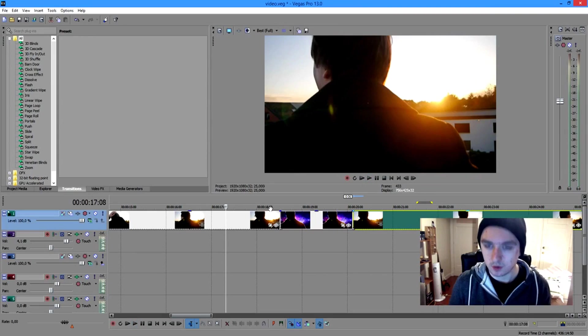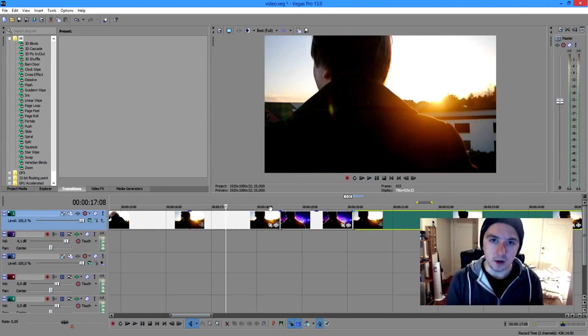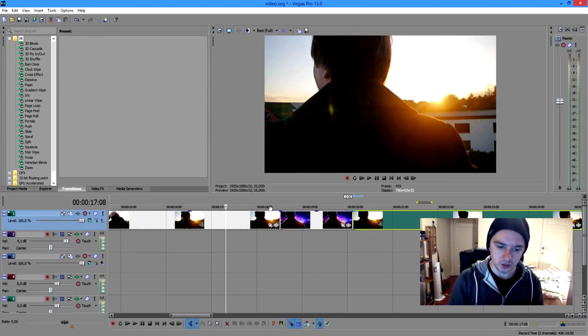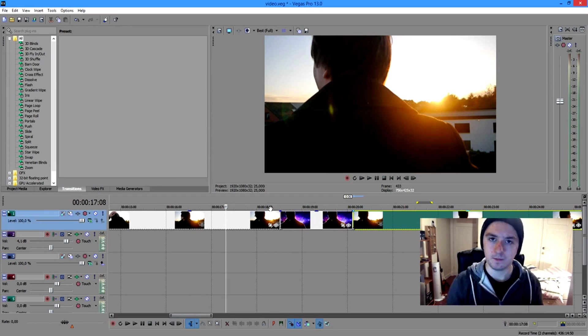It should look something like this — just a real quick picture. You can do it better in Photoshop. So basically, that's how you do this. This is not a Photoshop tutorial, but I wanted to show you guys how to do it.